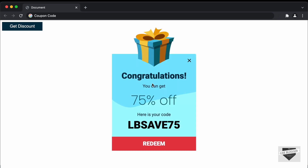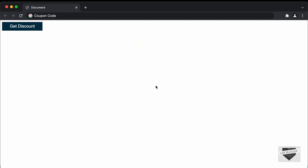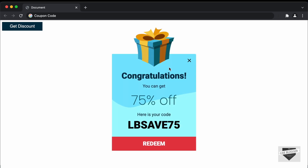Hi everybody, welcome to Live Blogger. In this video, I'll show you how to create a coupon code UI for your website using HTML, CSS and JavaScript. We have this button, and if I click on it, we can see this UI displayed with a message, the coupon code, and a button that is also a link — you can add the link of your product with the coupon code. We also have a close button, and if I click on that, the message goes away. So this is what we're going to design in this video. Let's get started.